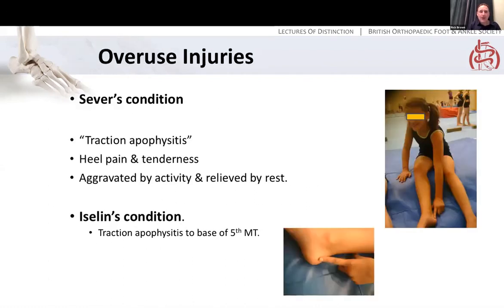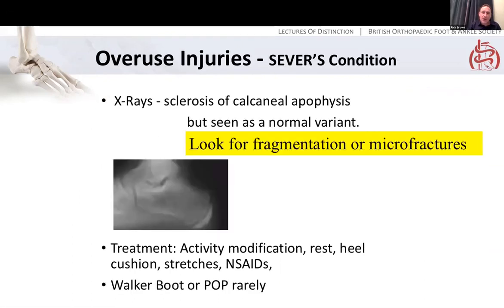Children can overuse their growing skeleton, and the two commonest overuse injuries in the foot are Sever's condition — a traction apophysitis presenting with heel pain, very much aggravated by activity and settled by rest, as seen in young gymnasts — and Islin's condition on the lateral side of the midfoot at the proximal end of the fifth metatarsal, a traction apophysitis from the peroneus brevis tendon pulling at the base. Both can show change in the apophysis radiographically — it may appear whiter, though that can be normal; look for fragmentation or micro-fractures suggesting damage. The key treatment is activity modification, rest, and perhaps time in a walking boot — these will get better.